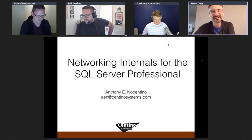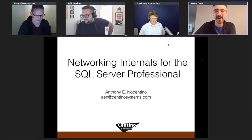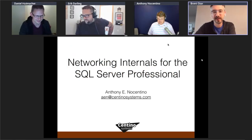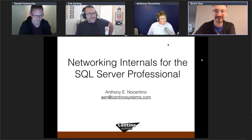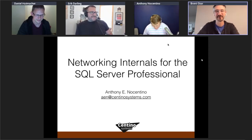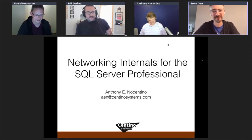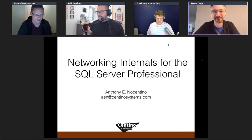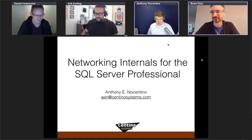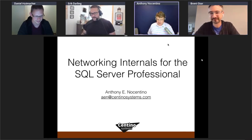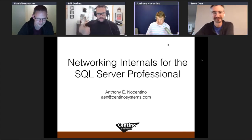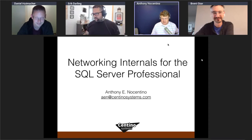In this session, Anthony Nocentino presents networking internals for the SQL Server professional, coming live from Brent's office.